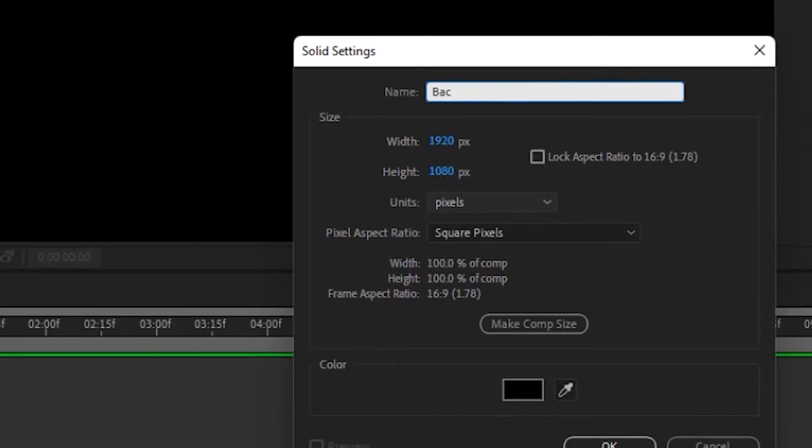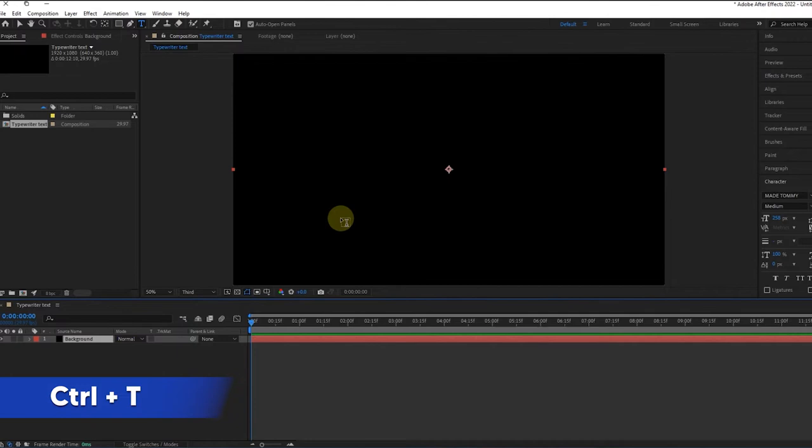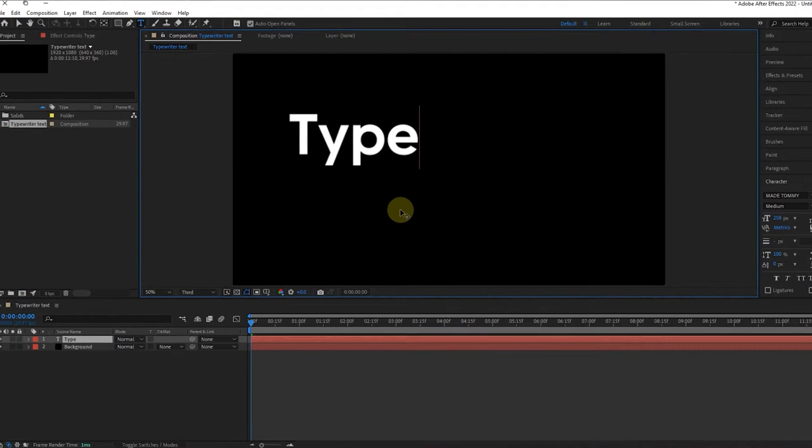Now click on the Text tool at the top of the panel here, or use the keyboard shortcut Ctrl plus T. Then type in your text. I'll type in something like Typewriter.